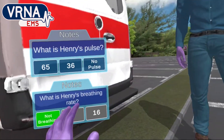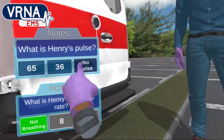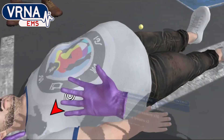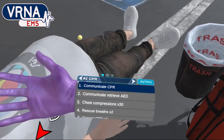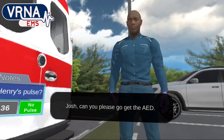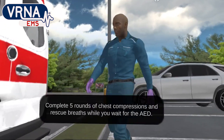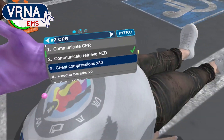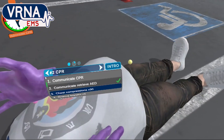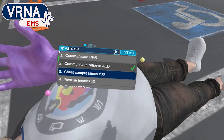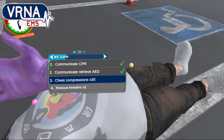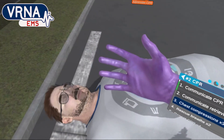Correct. Josh, can you please go get the AED? Complete five rounds of chest compressions and rescue breaths while you wait for the AED. I'm going to start CPR on you now, Henry.